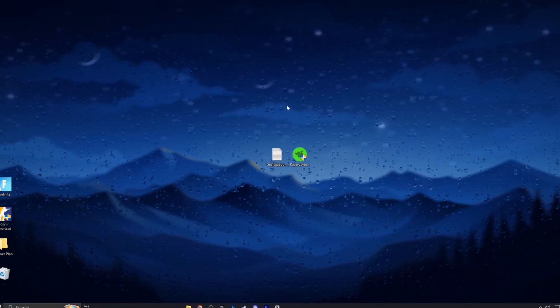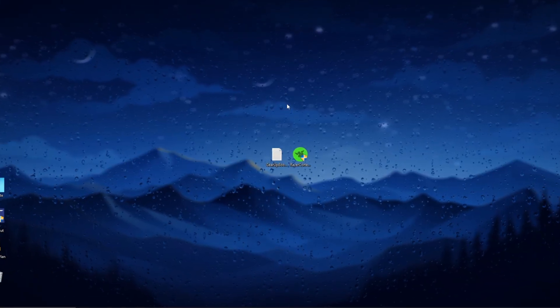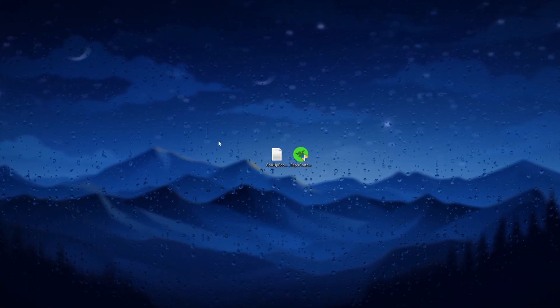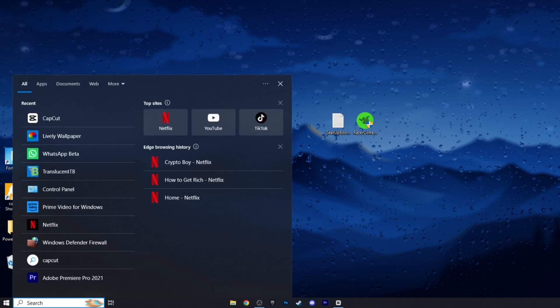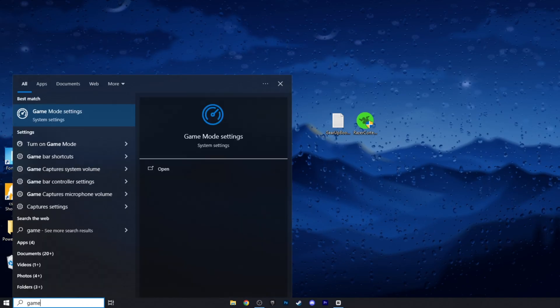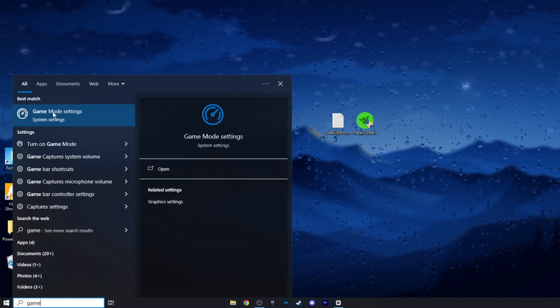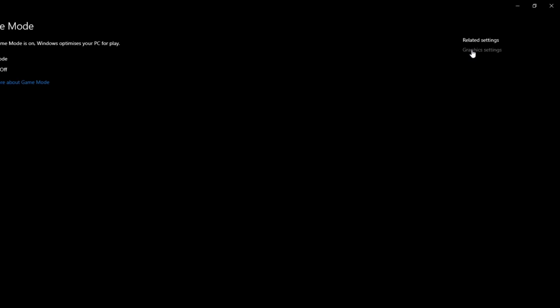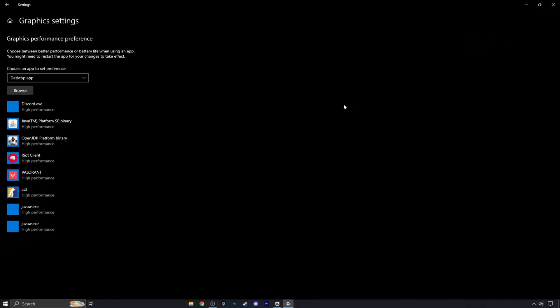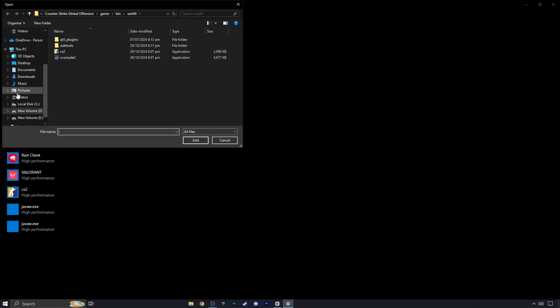Now we will do some Windows settings to get maximum performance in games. Go to the search bar and search game mode, then click on it. Now click on graphic settings, then click on browse and add here the game which you want to get maximum performance.